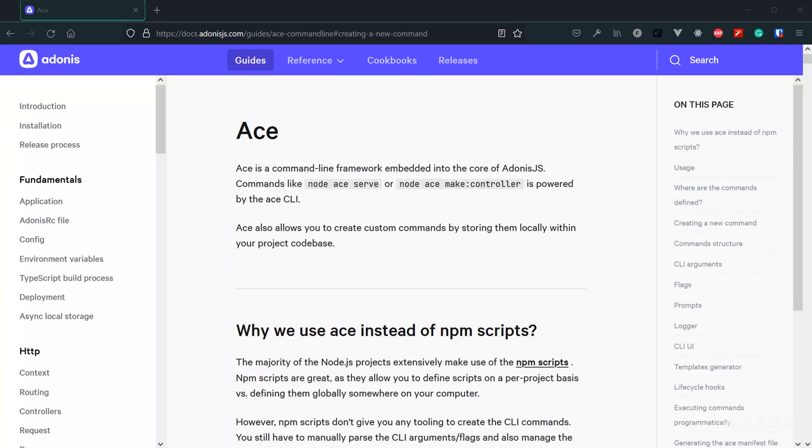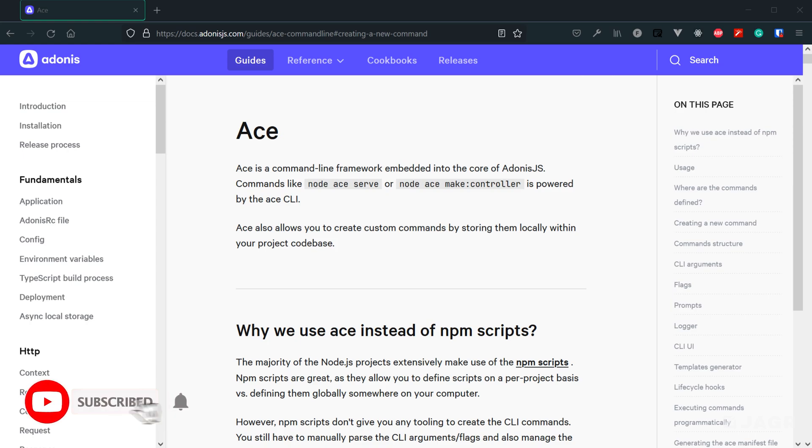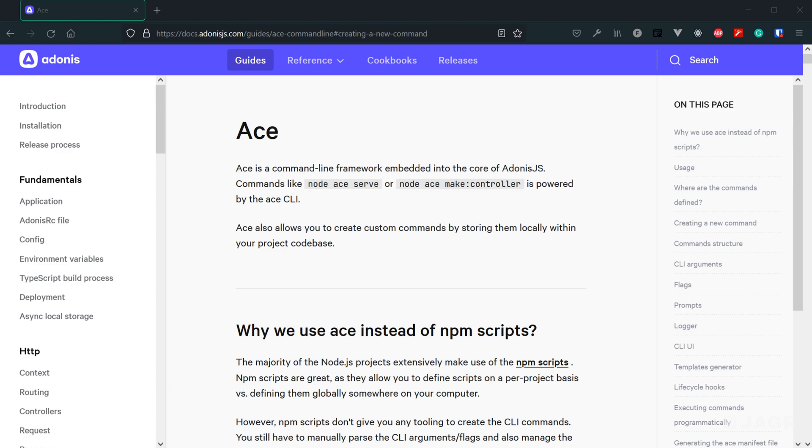So today we're going to be talking about the ACE CLI. This is Adonis's command line interface. Whenever we create a new Adonis project, we're actually given a number of different default ACE commands that we can utilize right out of the box.